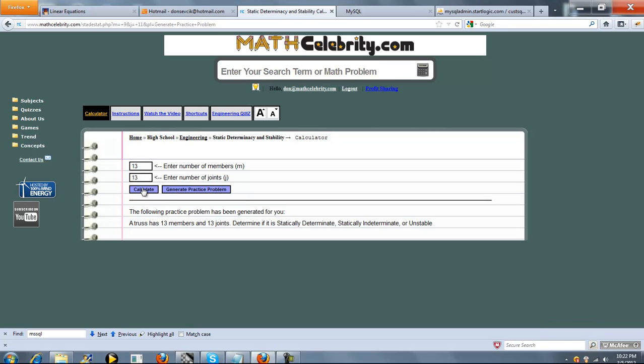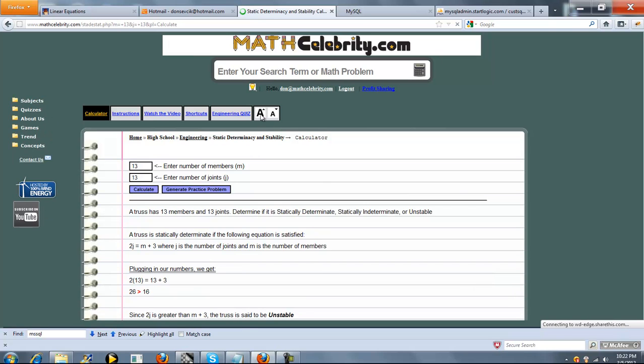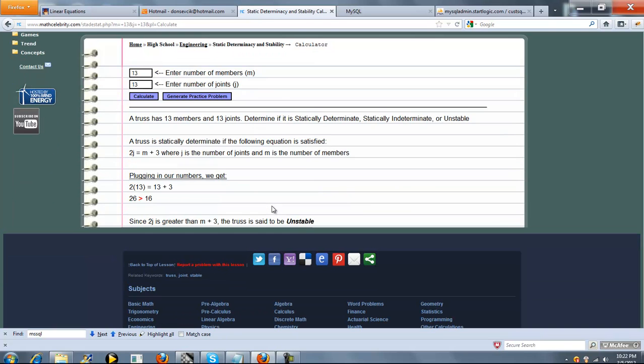So when you're ready to solve that practice problem, you hit calculate. We've got 13 and 13. And again, since 2j is greater than m plus 3, this time the truss is said to be unstable.